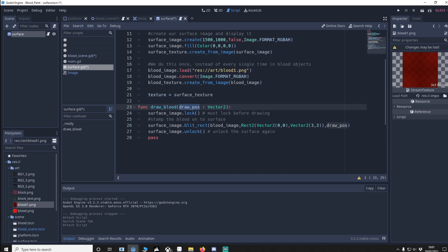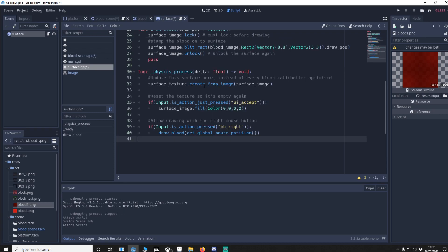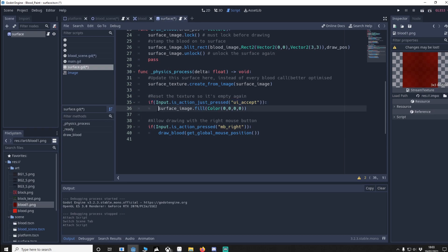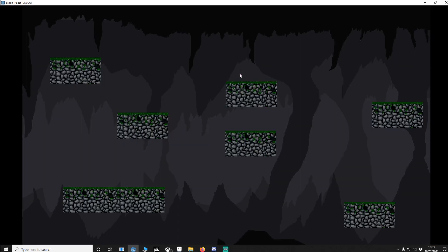And now we're going to do physics process function. Surface texture, create from image, surface image. This will make sure that our surface texture is being updated constantly. So when blood is trickling down we're drawing to the image, we need to update the texture and show it to the user. If we press the space bar or return we fill the image with transparent which is just like clearing the screen. Down here if we're holding down the right mouse button we will draw the blood at the mouse location. So I can show that now. If I hold down the right mouse button as you can see we can draw.